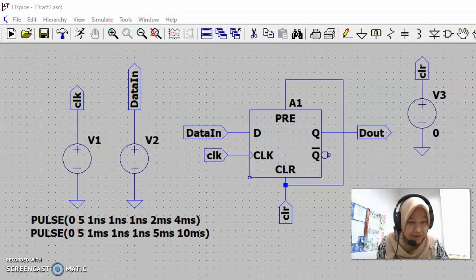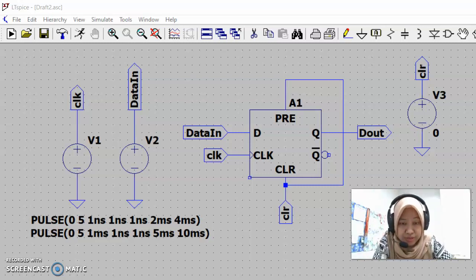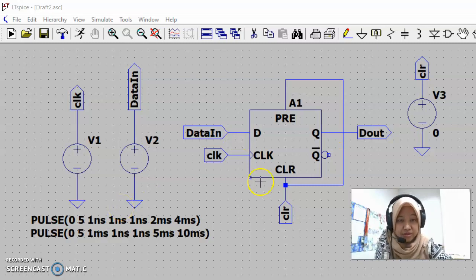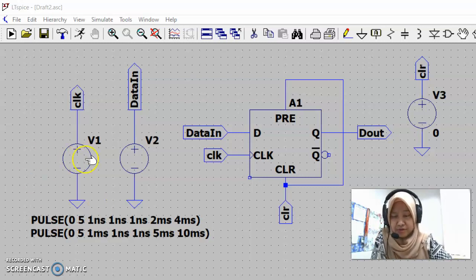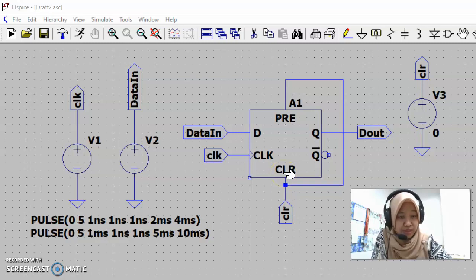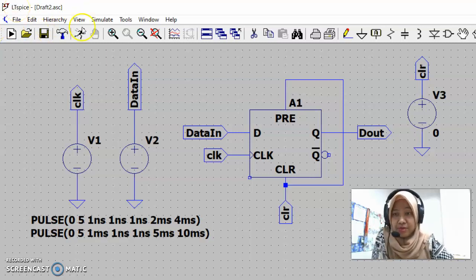Hi everyone. In this video we're going to look at how to simulate this circuit to get the output waveform. We have constructed this D flip-flop circuit and gone through how to configure the input signal for our clock, data in, and clear signal. Now we are going to look at the output waveform through simulation using LTspice.